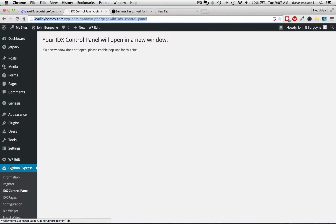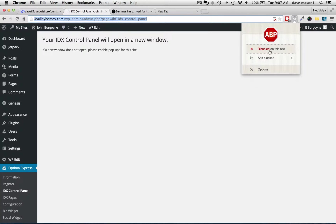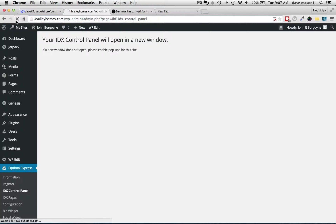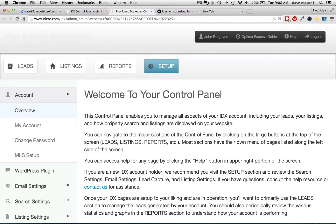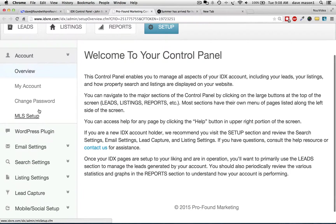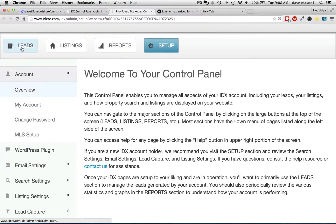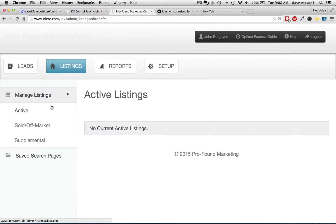It's on the left side under WP Edit. So we should be getting — you have to go to another control panel. This is a little wonky than how we do it, but it works, it does work. So we're going to do a save search, a save search page.